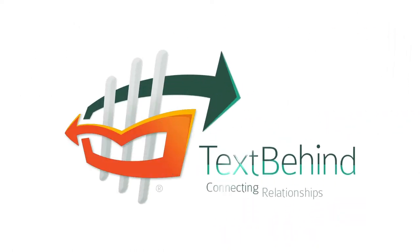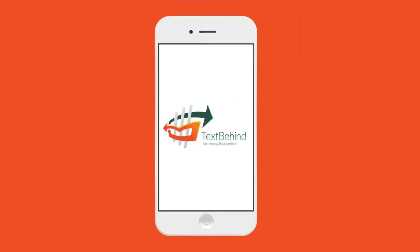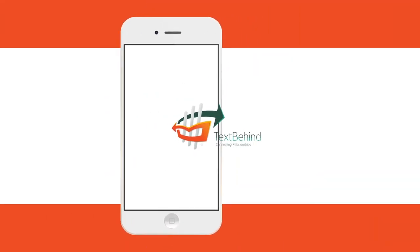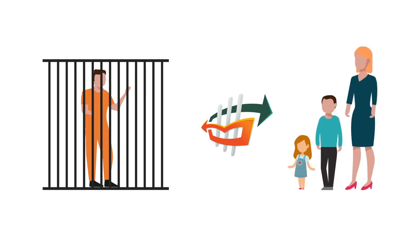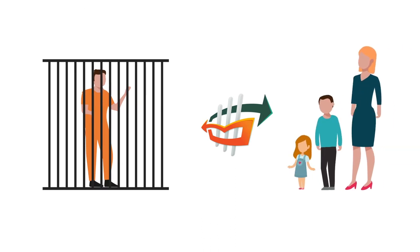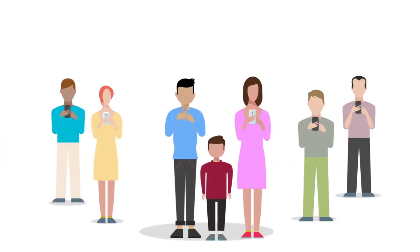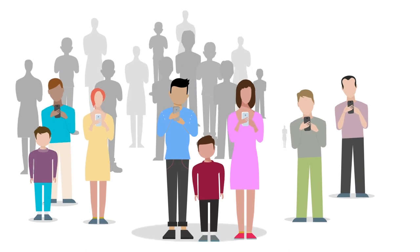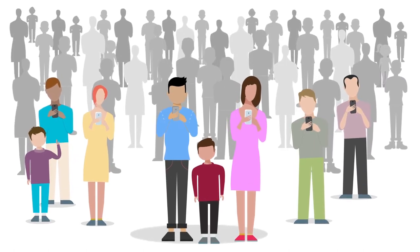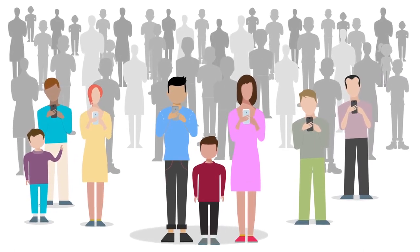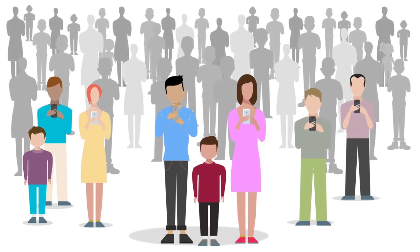With TextBehind, now you can. TextBehind is the modern way to communicate with inmates online whenever you want from anywhere in the world. Tens of thousands of families are already using TextBehind every day.